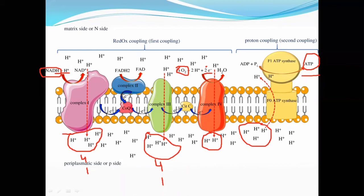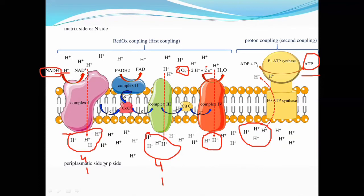So when NADH donates its electrons, how much ATP production results? 4 and 4 hydrogen ions give 1 and 1 ATP, and 2 gives 0.5, so that is 2.5 ATP production. Previously, it was understood that NADH gives 3 ATP. But with exact calculation, NADH gives 2.5 ATP production.